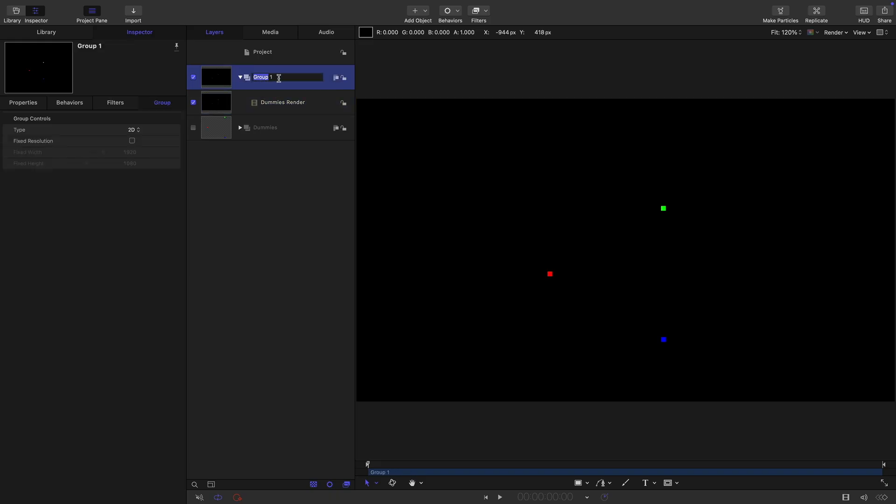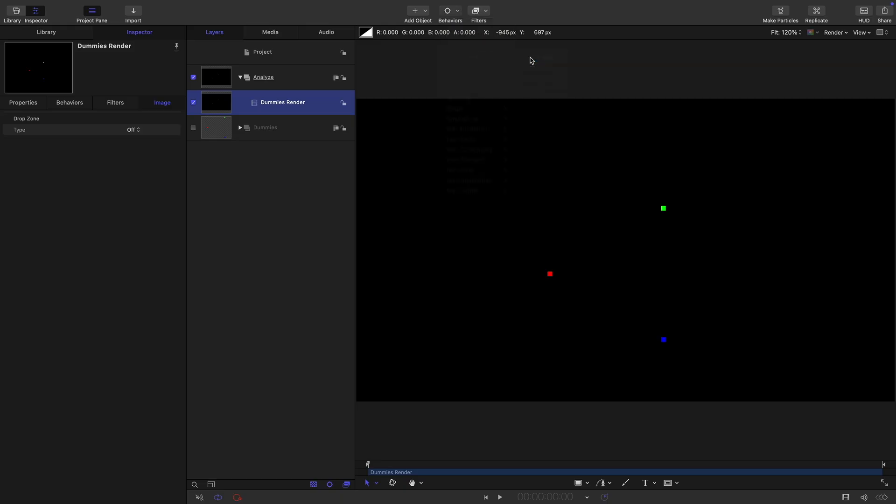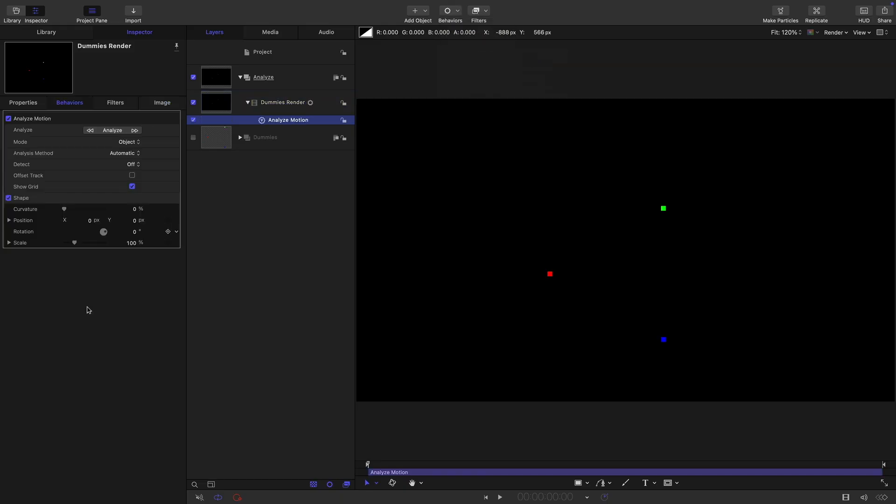Let's call this bottom group dummies and turn that off and close it down. Let's call this group here analyze, because we're going to have to now analyze the motion of this. Select the clip, come to behaviors, come to motion tracking and analyze motion.